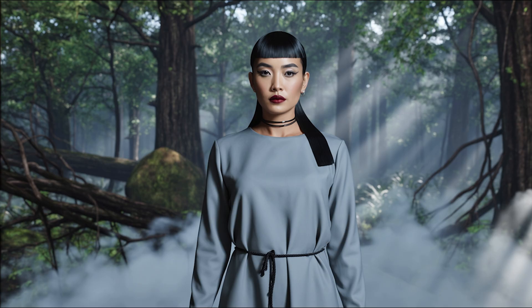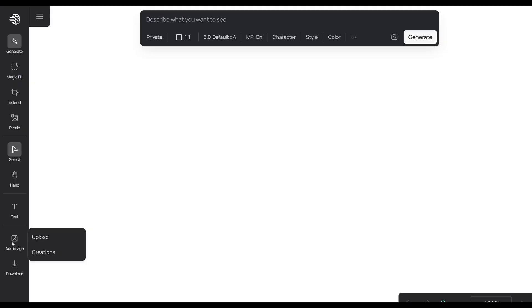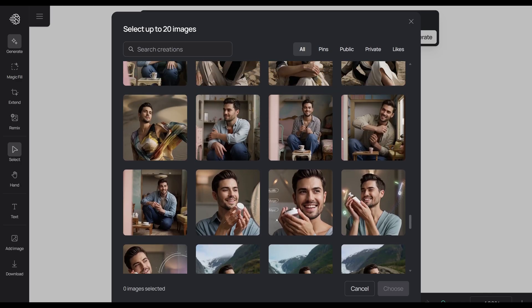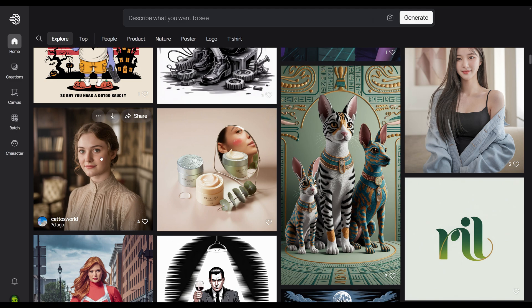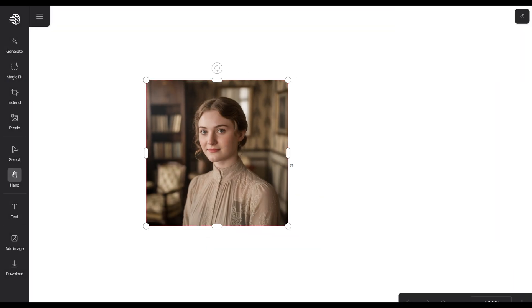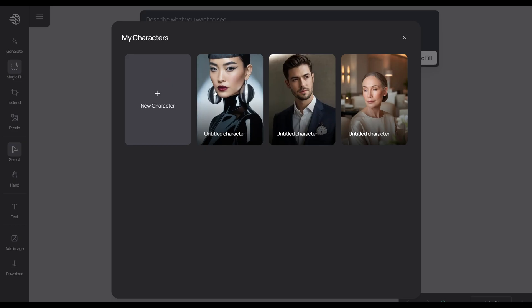You can also do face replacement very easily too. You can head into canvas and upload your own image, use one of your previous creations, or do what I did and grab one from the explore page. From here, we can use the magic fill tool and select the area of the face and press next. Then click on the character button and either use the character you've already used before or upload a new character.